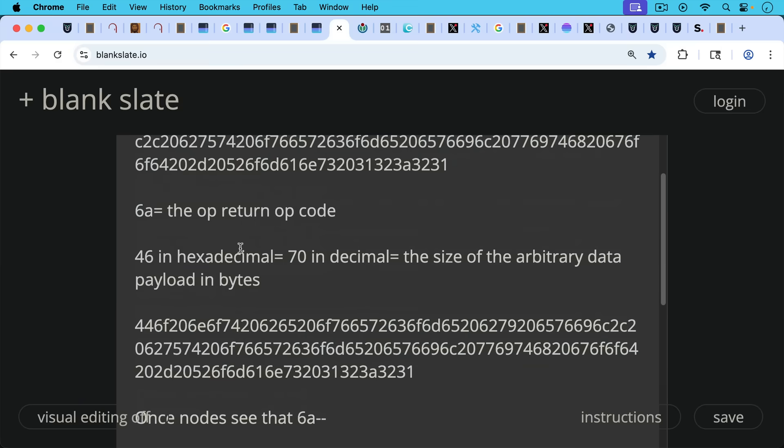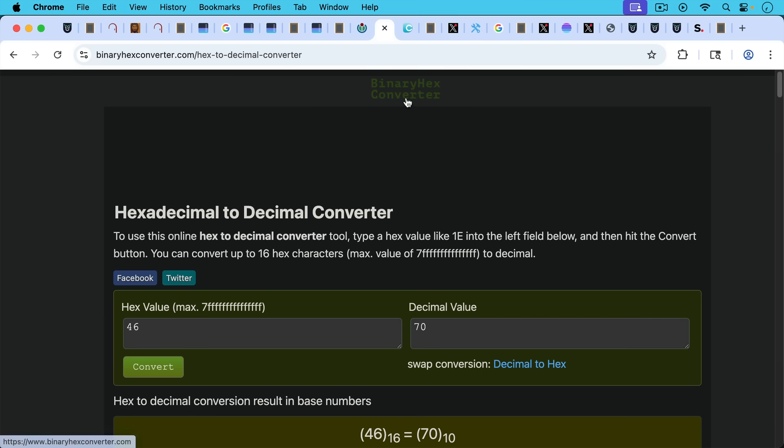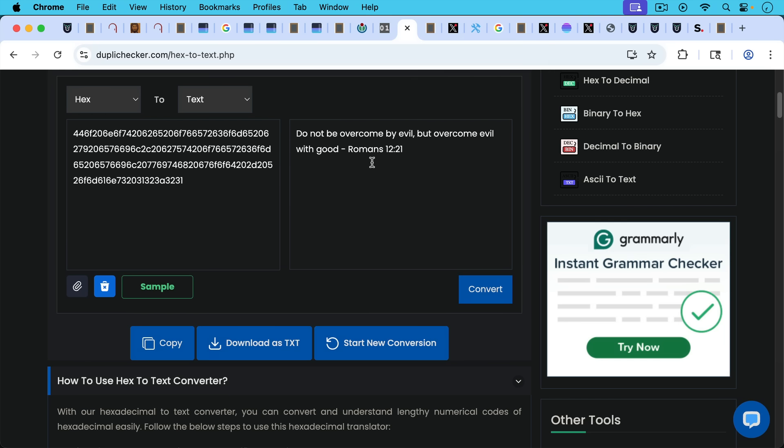And once the nodes see that that's 6a, they know that any sats in that output are permanently unspendable, as we said. That's why you'll rarely see people put sats in an OP_RETURN. In terms of 46 in hexadecimal being 70 in decimal, if you didn't know that, you could use a chart like this, which basically converts. We can see here it says 46 in hexadecimal is the same as 70 in decimal. Then you have the binary and the octal here as well. Or you can just Google hexadecimal to decimal converter. You put in the hex value of 46 and you get 70.